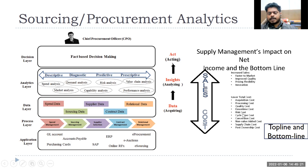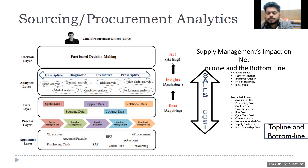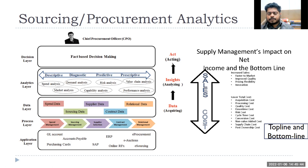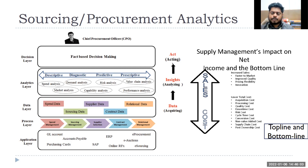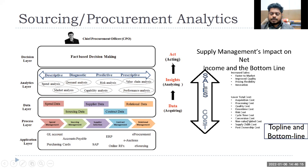Downtime cost is when the assembly line or production plant shuts down — due to machine failure or unavailable resources. Risk cost is also significant: if you bring sub-quality material or components, your products won't go to market and will fail. Many automobile manufacturers face this issue. Then there is cycle time — how quickly you process components — and conversion cost.